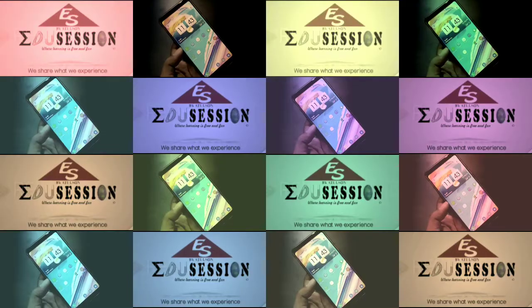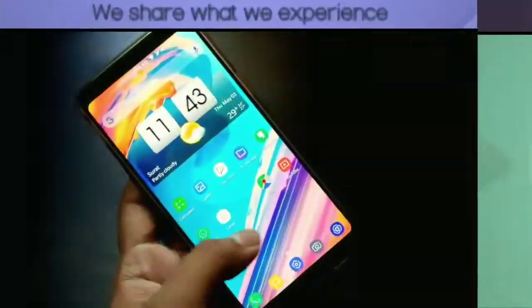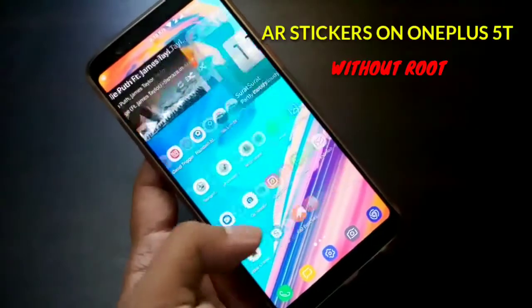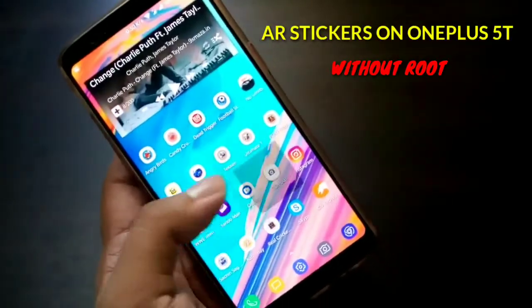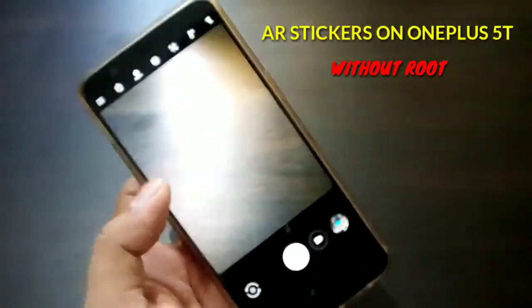Hello friends, myself Andul, and today in this video we will see how to use AR Stickers on your OnePlus 5T.